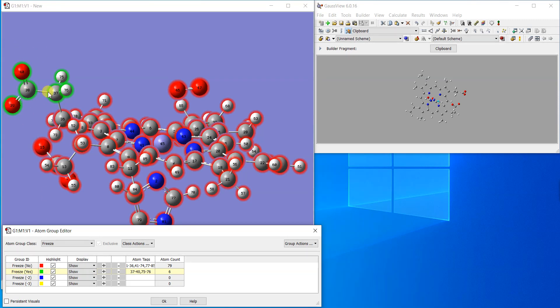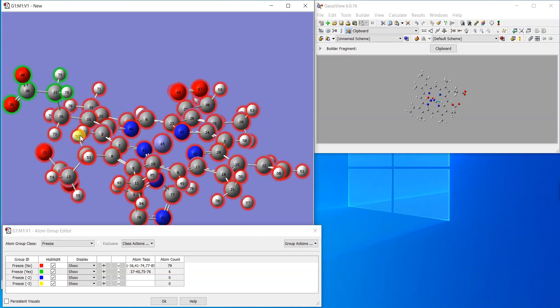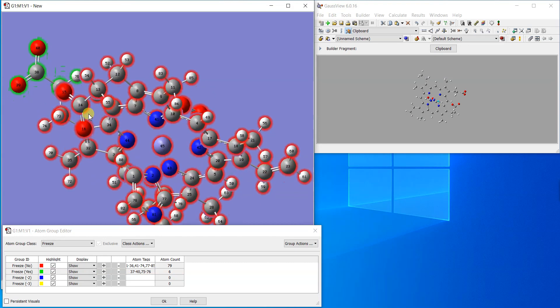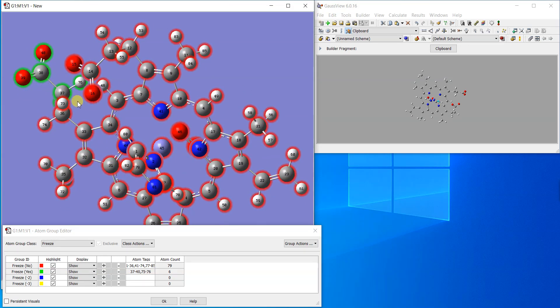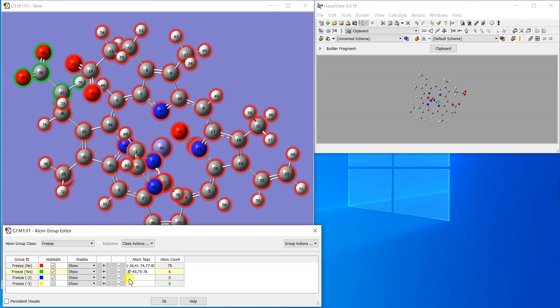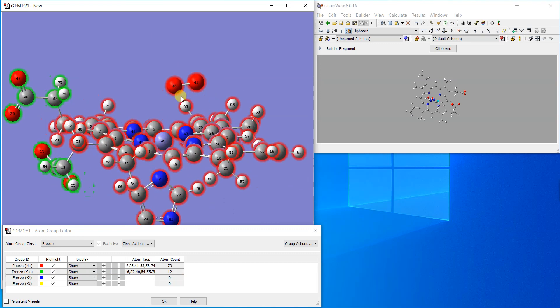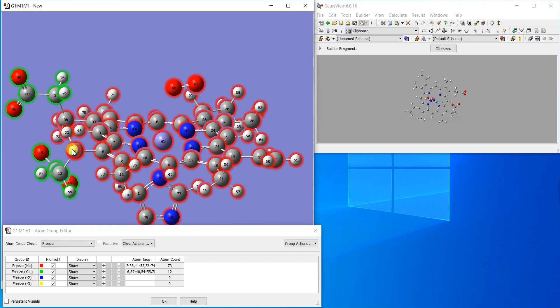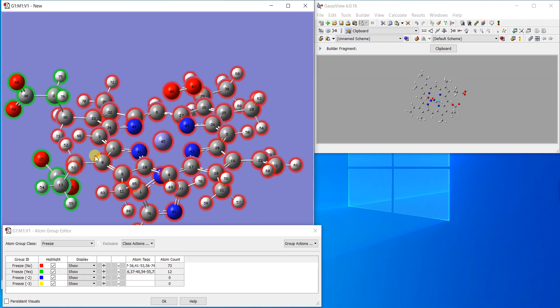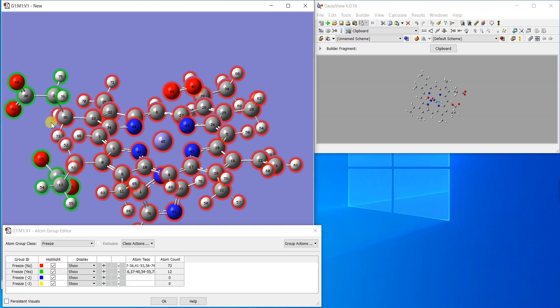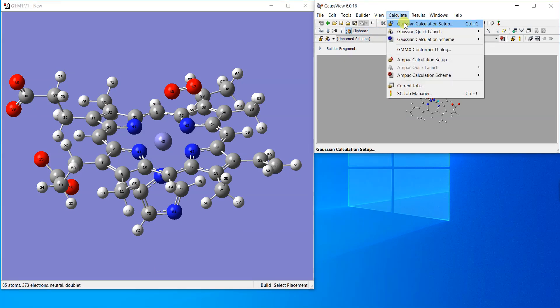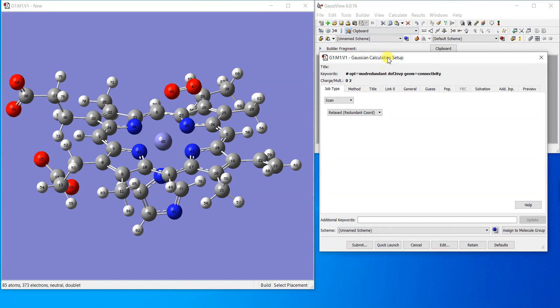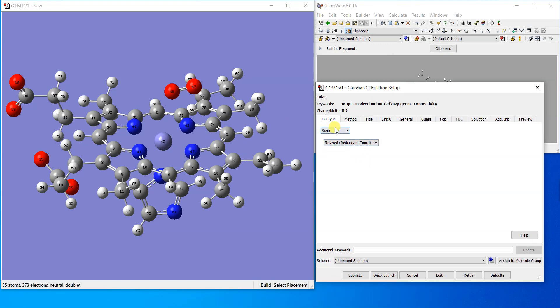We can also freeze the other carbonyl group, atoms 13 to 16, 54 to 55. Now both groups are frozen. I have done this because sometimes if you relax the whole molecule, these electronegative groups behave a bit odd and may detach, so just for the sake of caution I froze them.